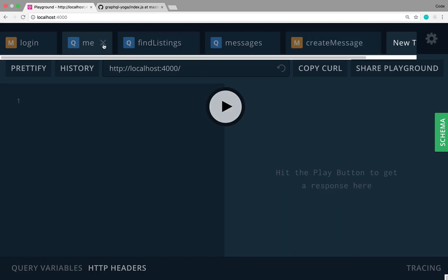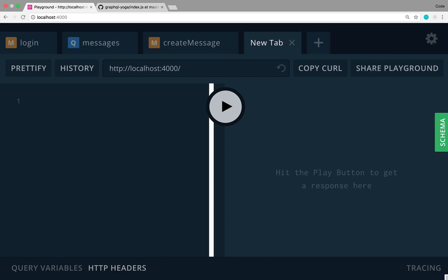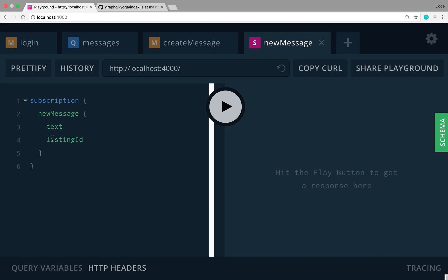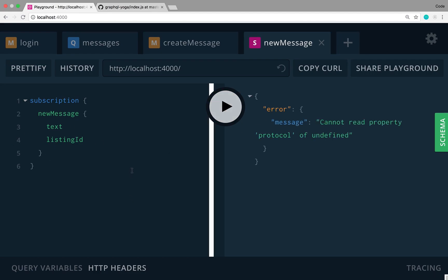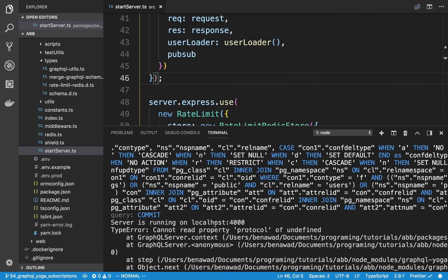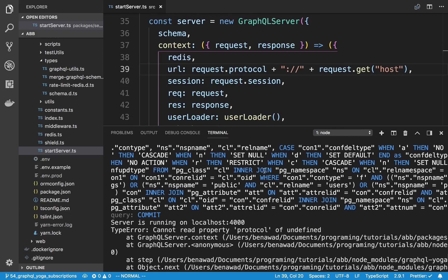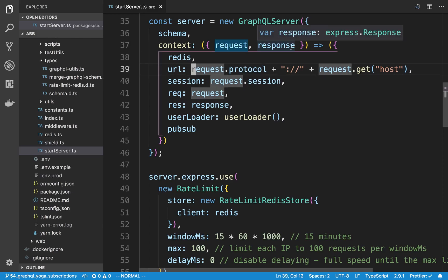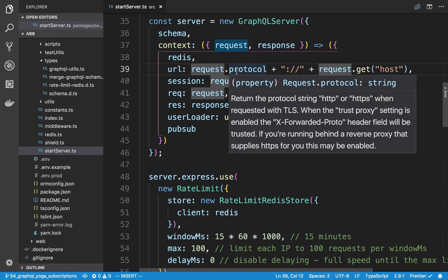I'm going to open a new tab in the playground, close some others, and write a subscription query using new message. After refreshing, I run it — but I get a cryptic error. Looking at the stack trace in our server and clicking on it, it takes us directly to the problem: request.protocol. When we do a subscription, there's no request or response because it uses WebSockets, so we tried to do .protocol on something that's undefined.